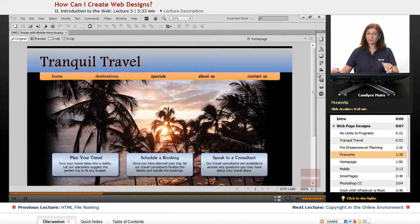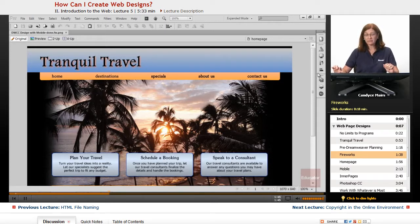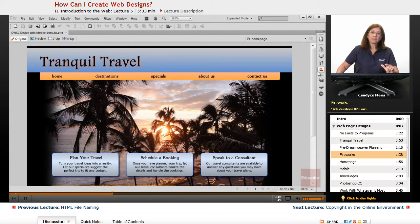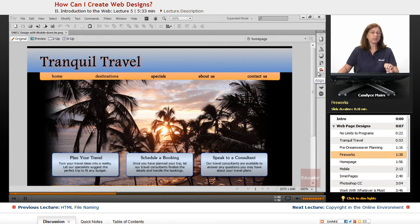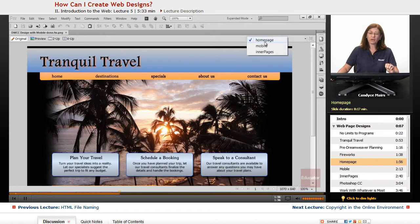Now this program, as I said, is Fireworks. It's no longer being updated by Adobe as of version CS6, but there's something in the program I want to show you. It's been a program I've been using from the very beginning along with Dreamweaver. And this particular item, we're on the homepage right now.